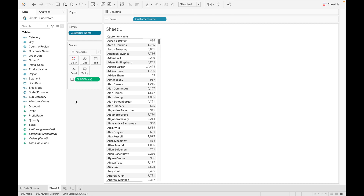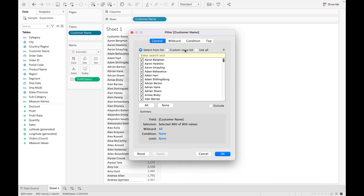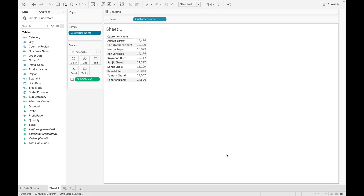So what is the use of a context filter? Suppose you need to find the top 10 customers. You can easily do it by right-clicking and editing the filter, going to Top, and selecting the top 10 customer names by sales, then clicking okay. You will easily get those top 10 customers with sales.